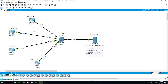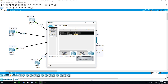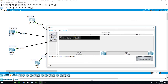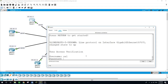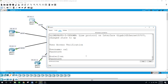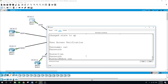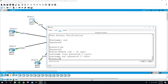The command 'AAA new-model' will enable new access control commands and functions, and this disables all the old commands configured on the local router's database. On router 1, I have two users: Sal and Lisa, with enable password Cisco. Let's do 'show run | include user' — we have two users.